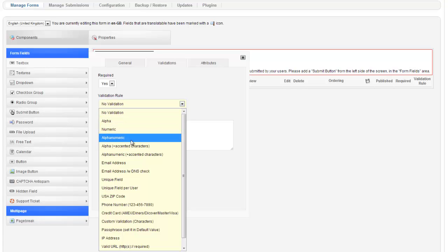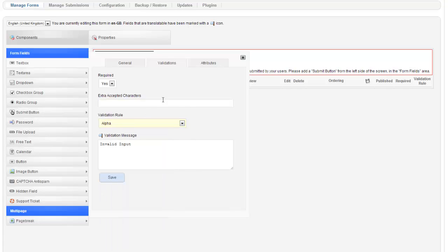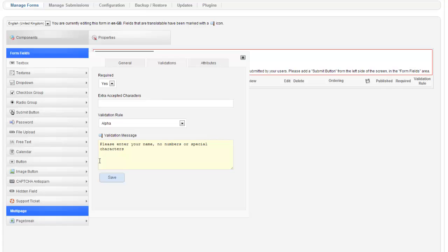Under validations here, validation rules. You can say, hey, this should just be alpha. Please enter your name. No numbers or special characters. Save.